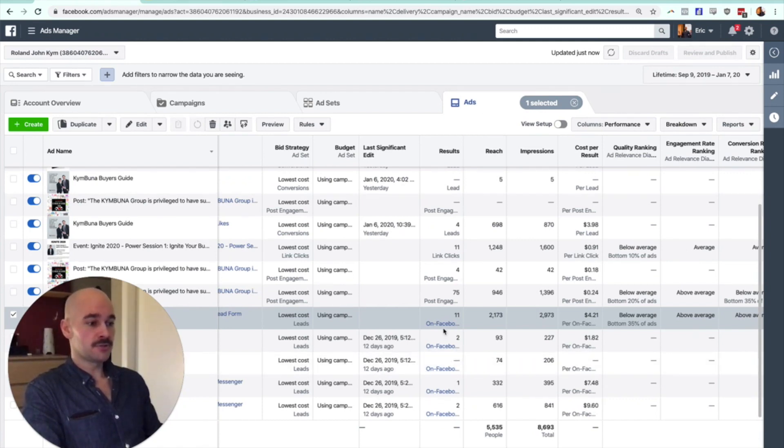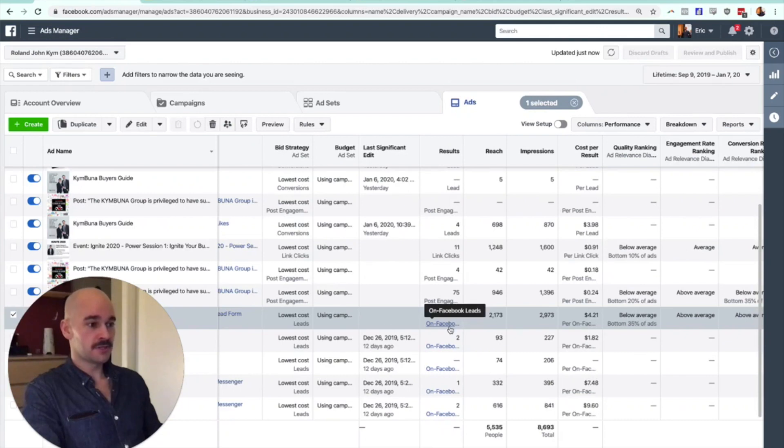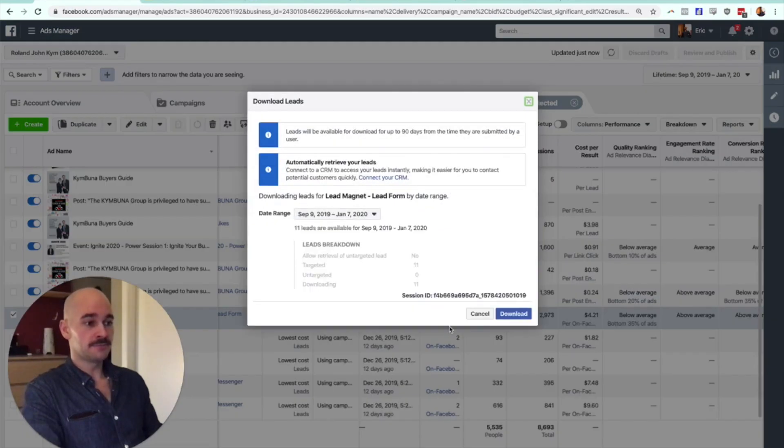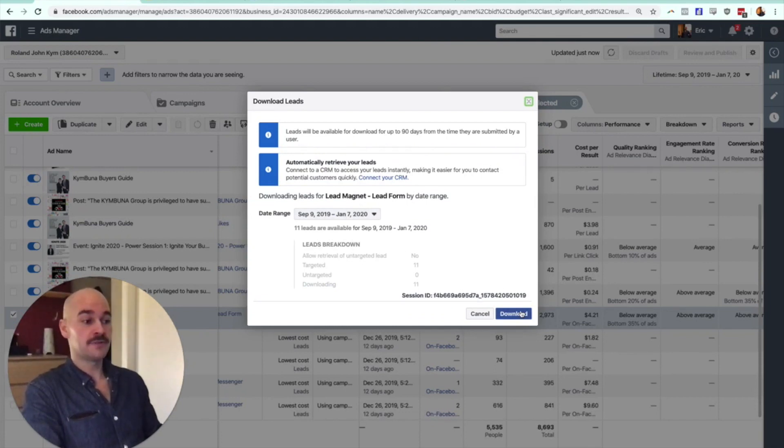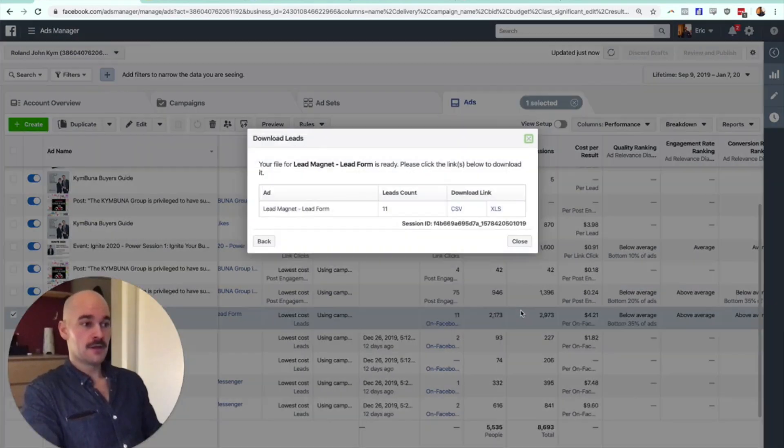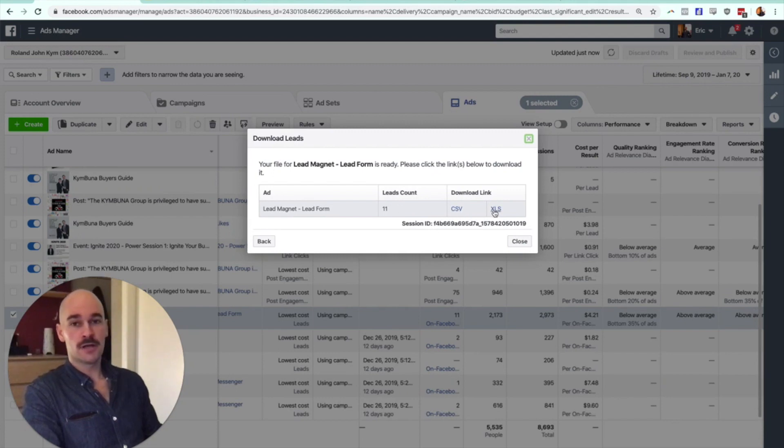Then you go into that individual ad and scroll over to results, and underneath you'll see it says on Facebook leads. Click on that and you can download them directly. You'll download it as a CSV file. It'll let you choose from a CSV or an XLS file, so an Excel file.